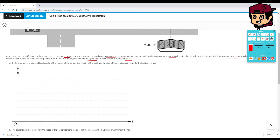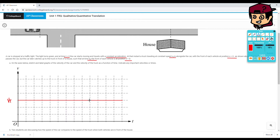On the axis below, sketch and label graphs of the velocity of the car and velocity of the truck as a function of time, and indicate any important velocities or times. For the truck, it's traveling at constant speed, so you draw a straight horizontal line and label it vT — this represents the truck.